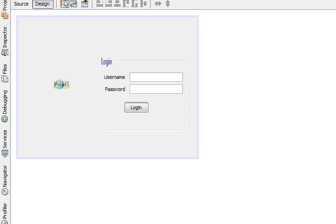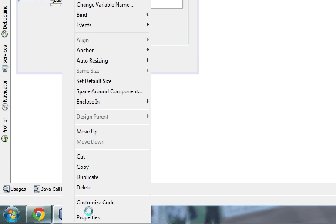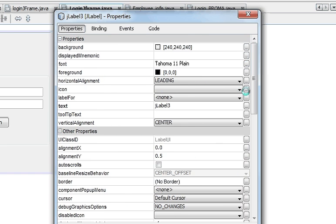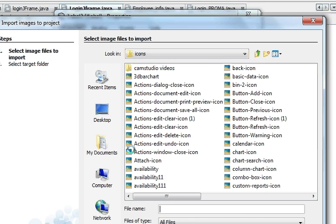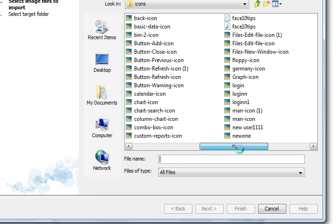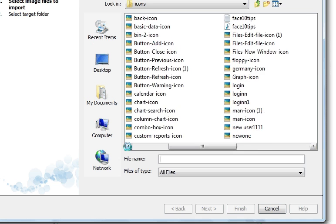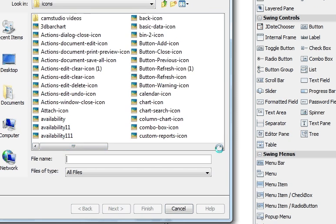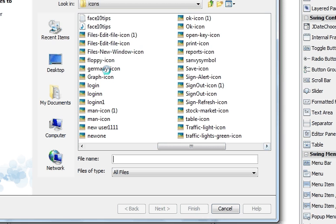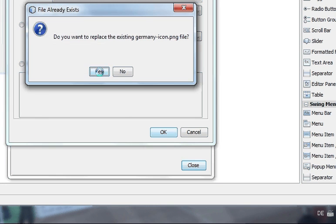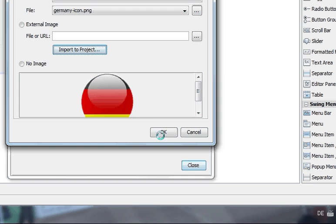Take one label, put it here, then right-click, go to properties, go to icon, click icon, press import, and choose the picture you want to add. I want to choose — let's see — the Germany icon. Press next, finish, and click OK.